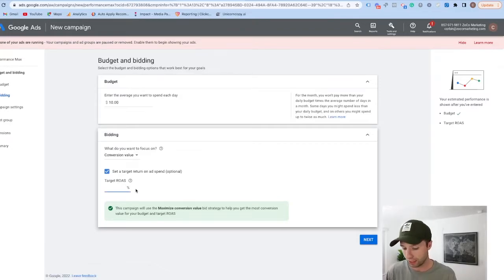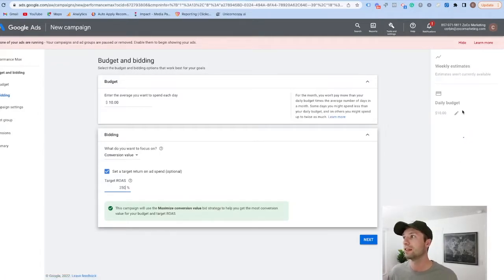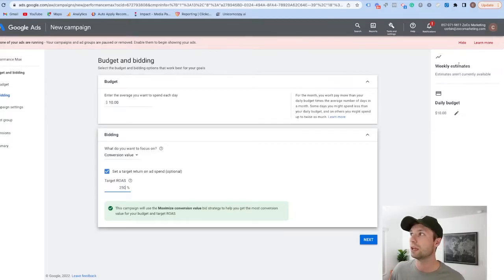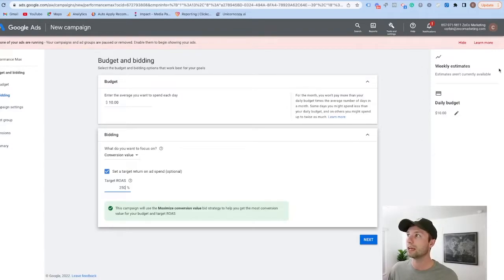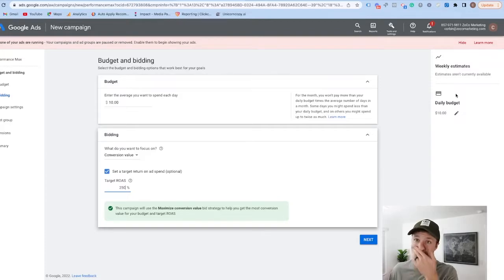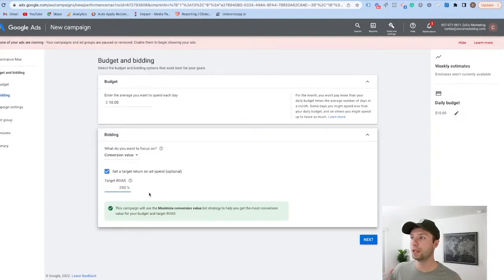If you want a little more control you could set your target ROAS — for example, if your company needs to hit at least a 2.5 ROAS you'd enter 250 there. On the right-hand side inside a real account it will show you the estimated amount of weekly conversions you can get based on your budget and target ROAS. Now that we have our budget and bidding set, we're going to hit Next.